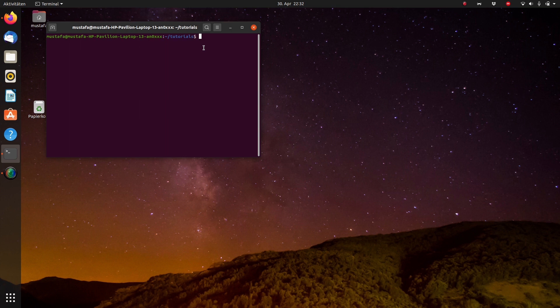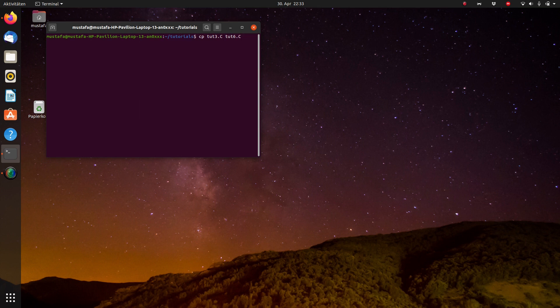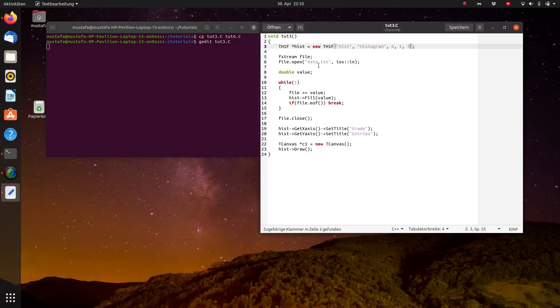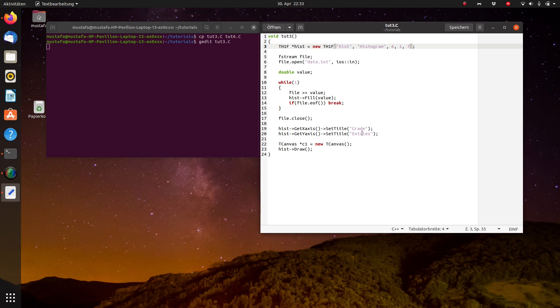Before doing this we make a copy of an old file 2.3.c and now we call it 2.6.c as a new file name because we continue what we have done at that time. If you remember correctly we read out a file data.txt and plotted this data within histogram and we said that this was a distribution of grades in the class.